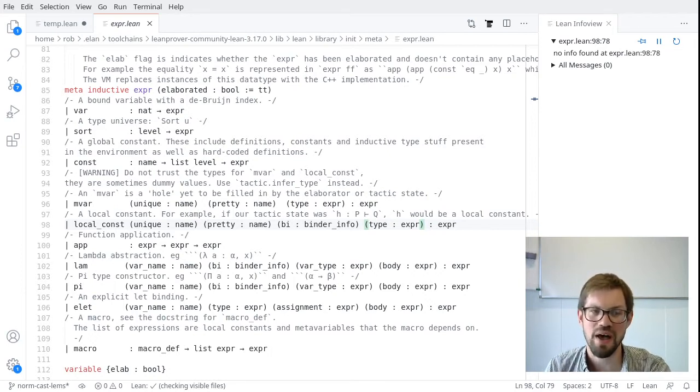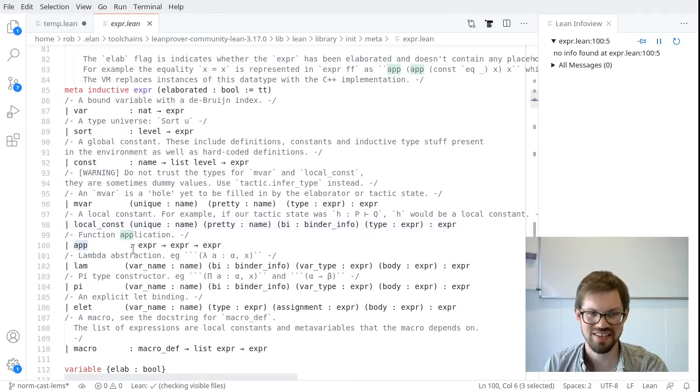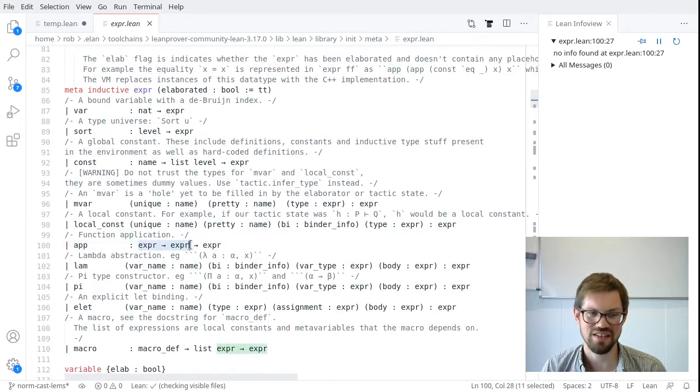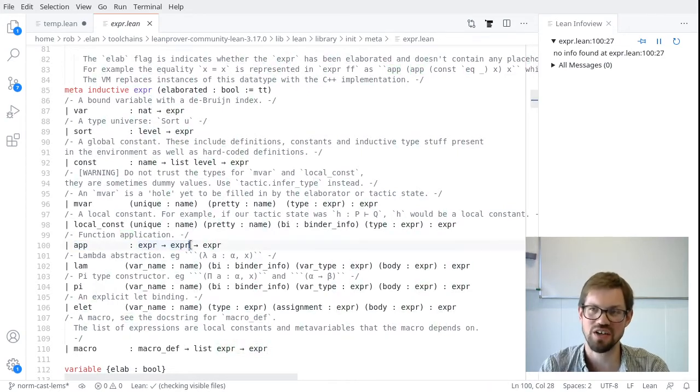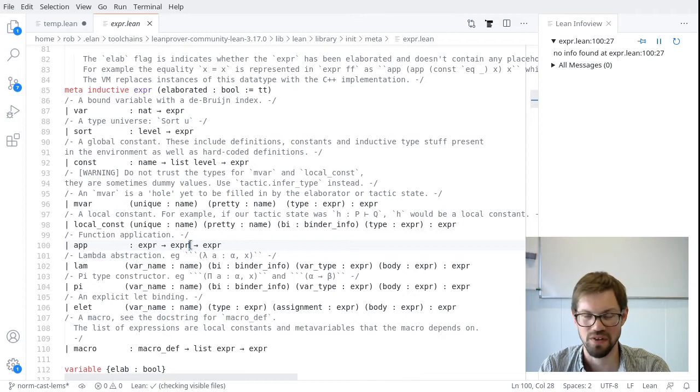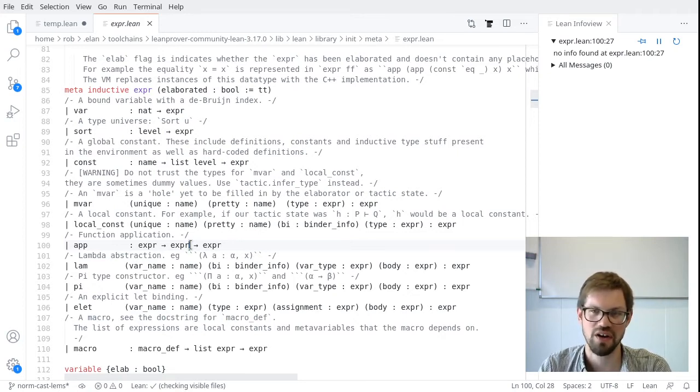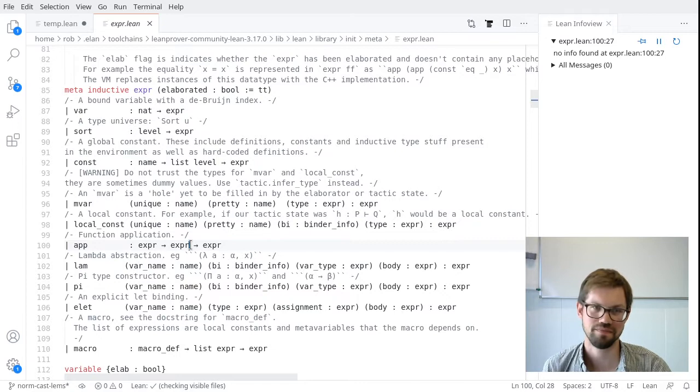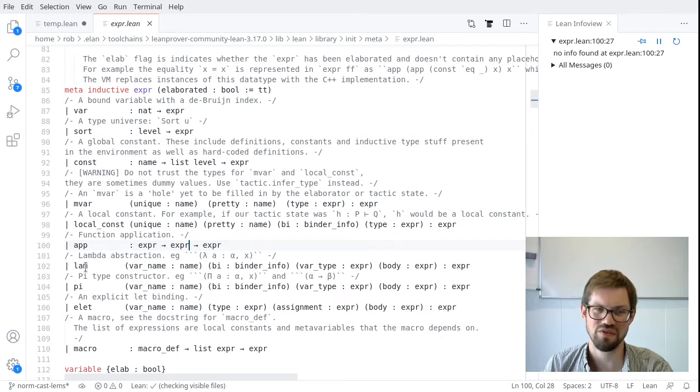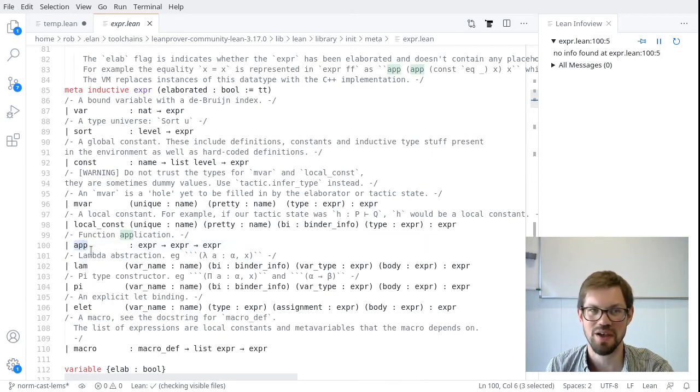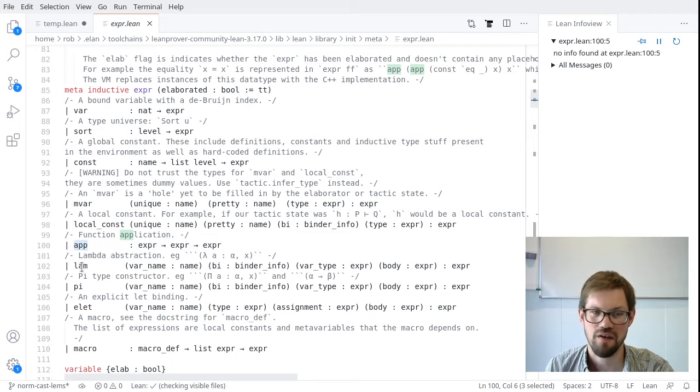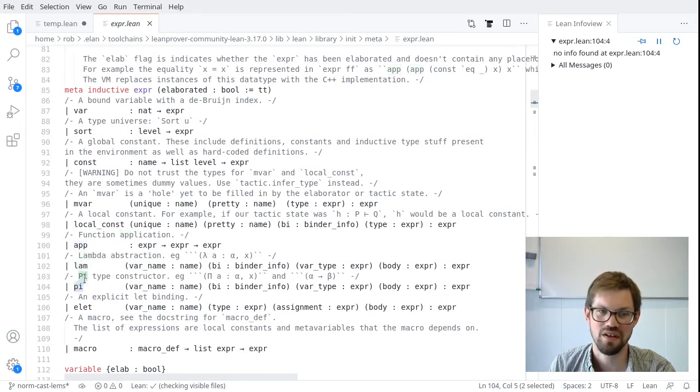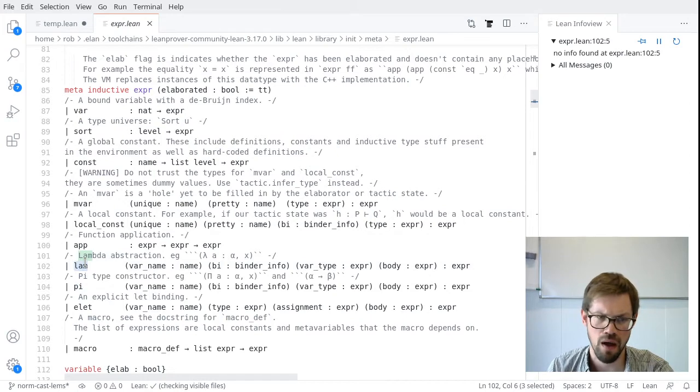When we're defining something, we end up with a type and a value that we send to the kernel. And we ask the kernel, does this value have the type that I claim it has? Neither the type nor the body should contain any meta variables or any local constants. These are used in constructing terms, but the final result should always get rid of them. So these are all of our atomic expressions. Let's look at the compound ones. Application is the big one. So an application is just between two expressions. We give it a function expression, hopefully an expression that has a function type. And we give it an argument. The application applies that function to that argument.